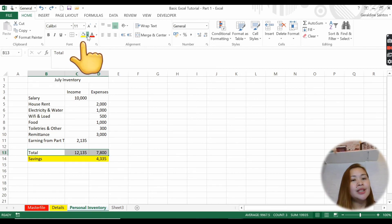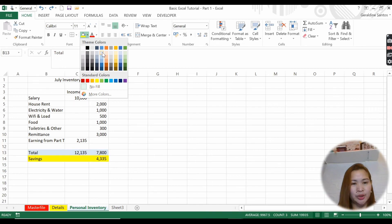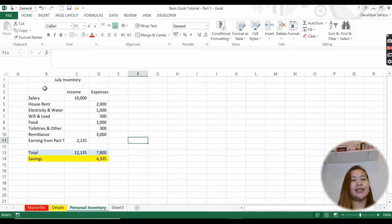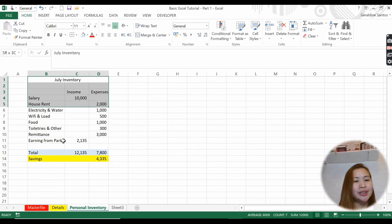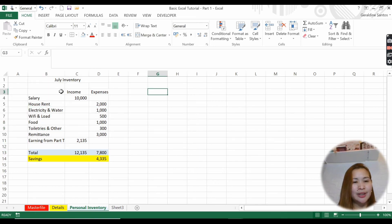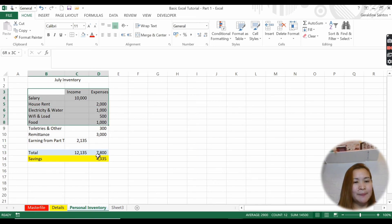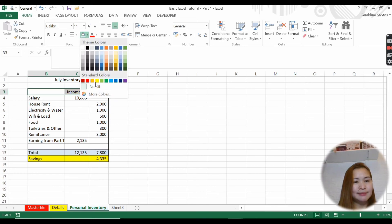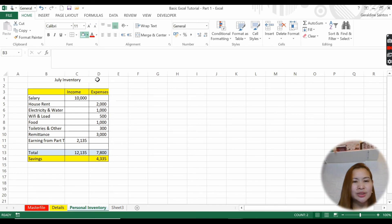I'll highlight the totals and add a box border around them. You can do whatever you want with the formatting - it's all up to you how you want your workbook to look.